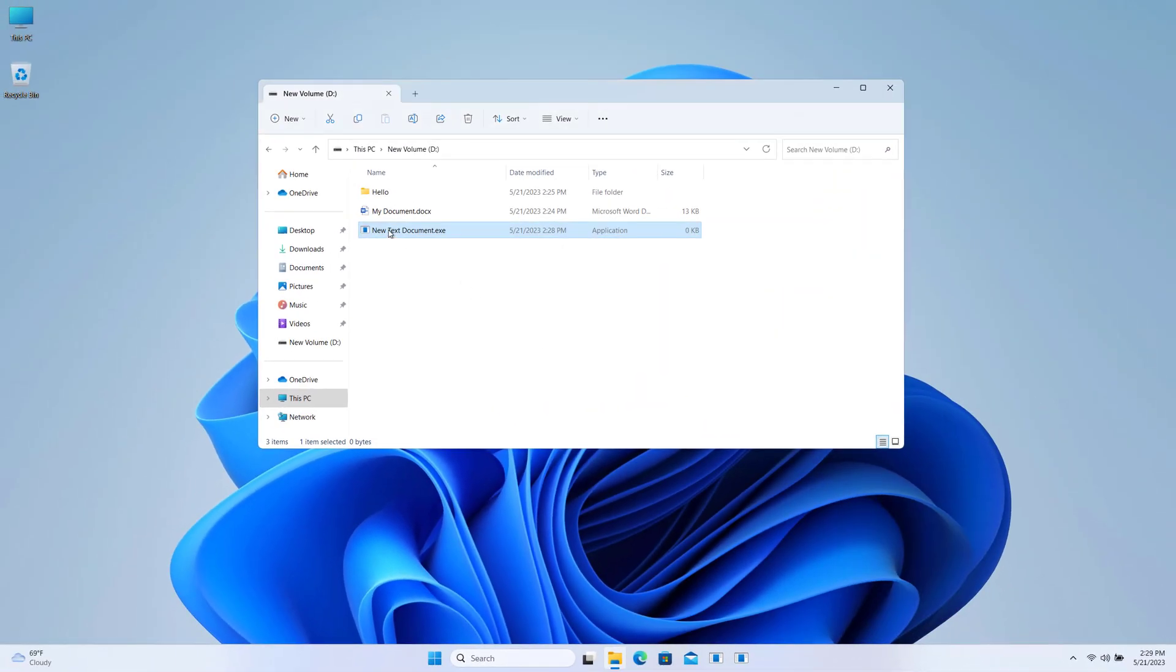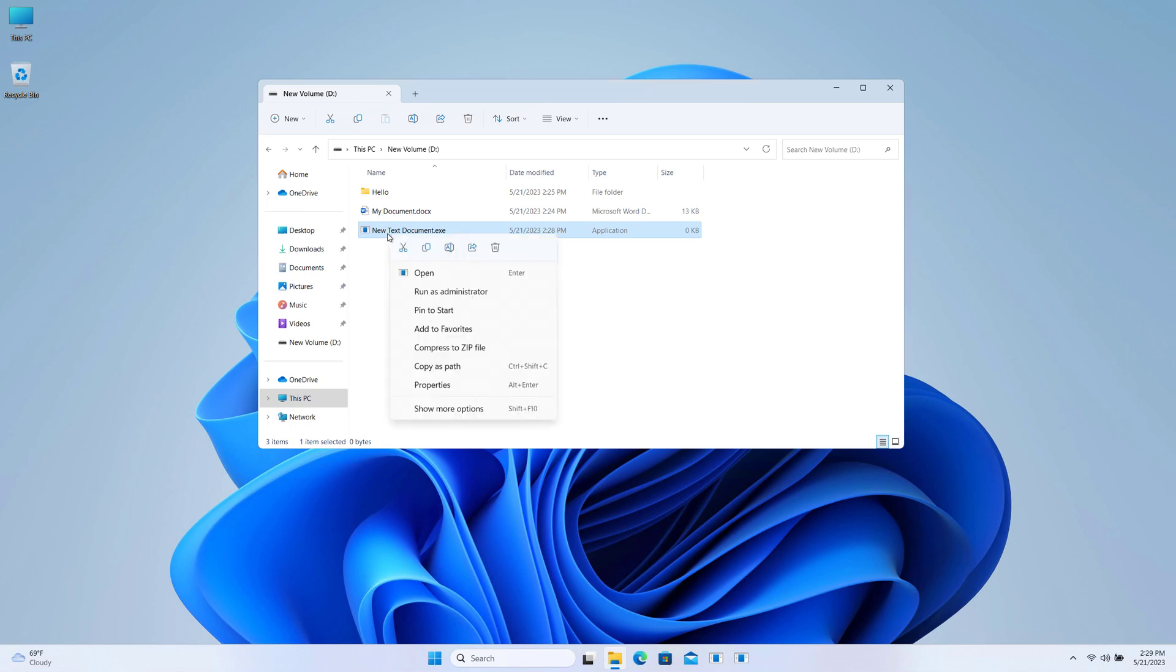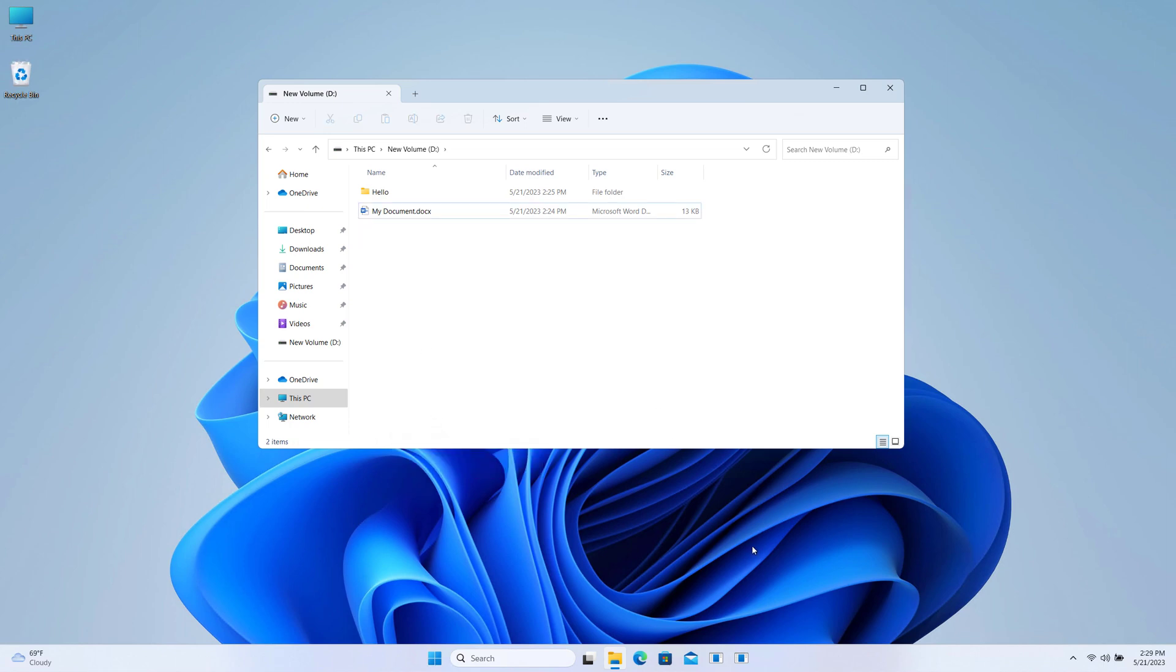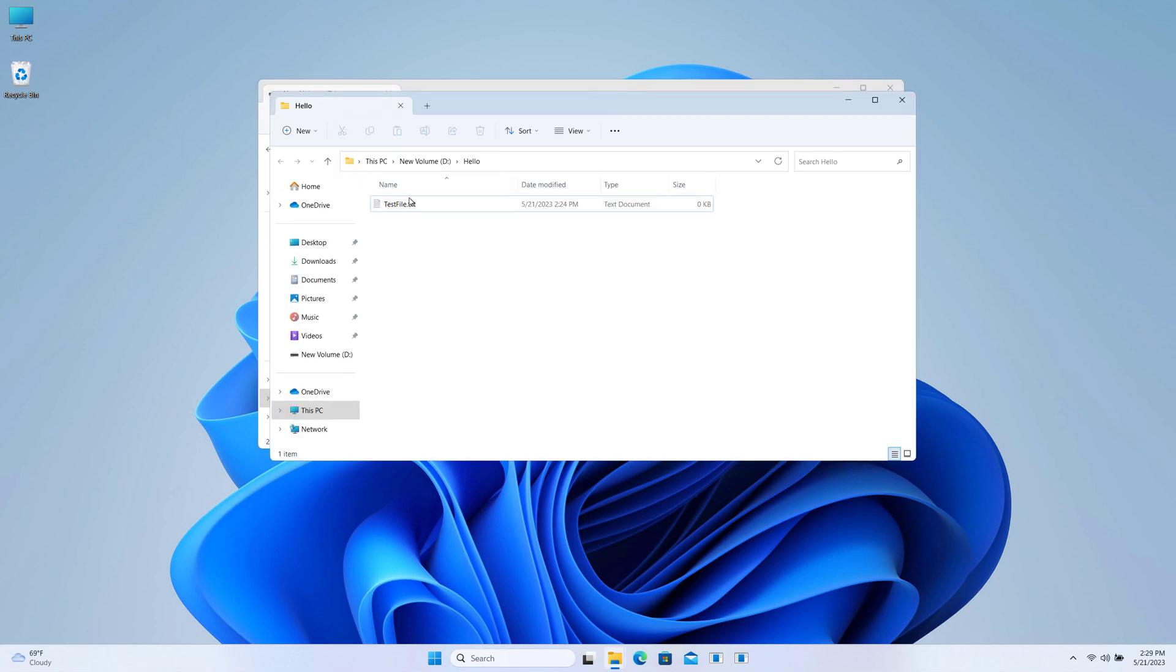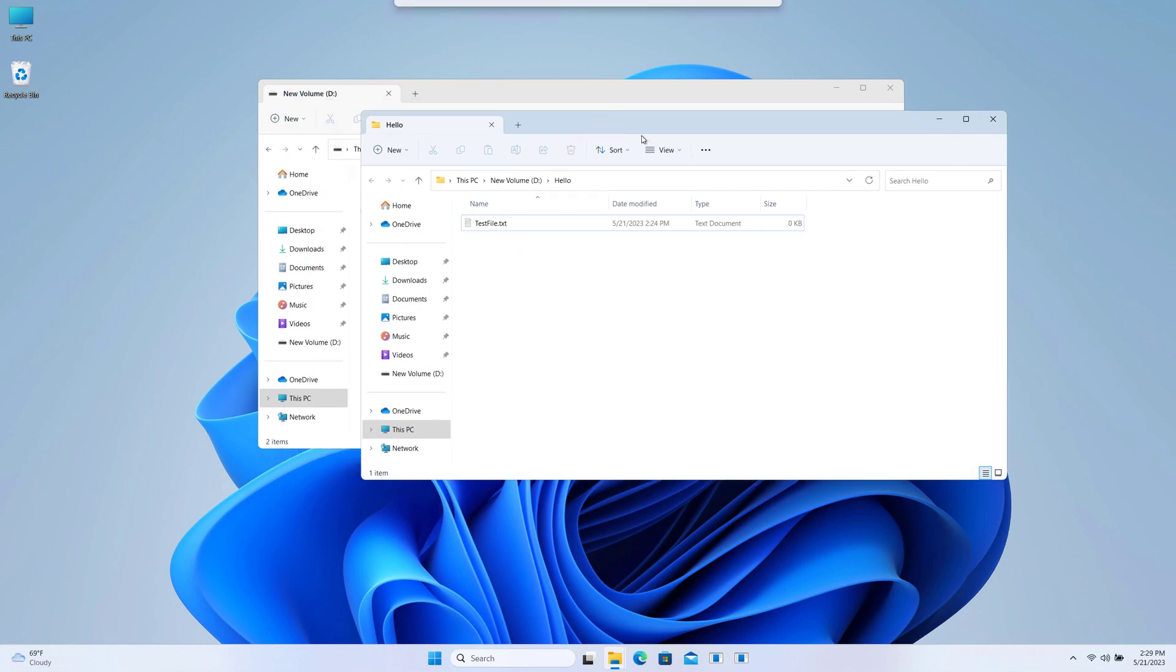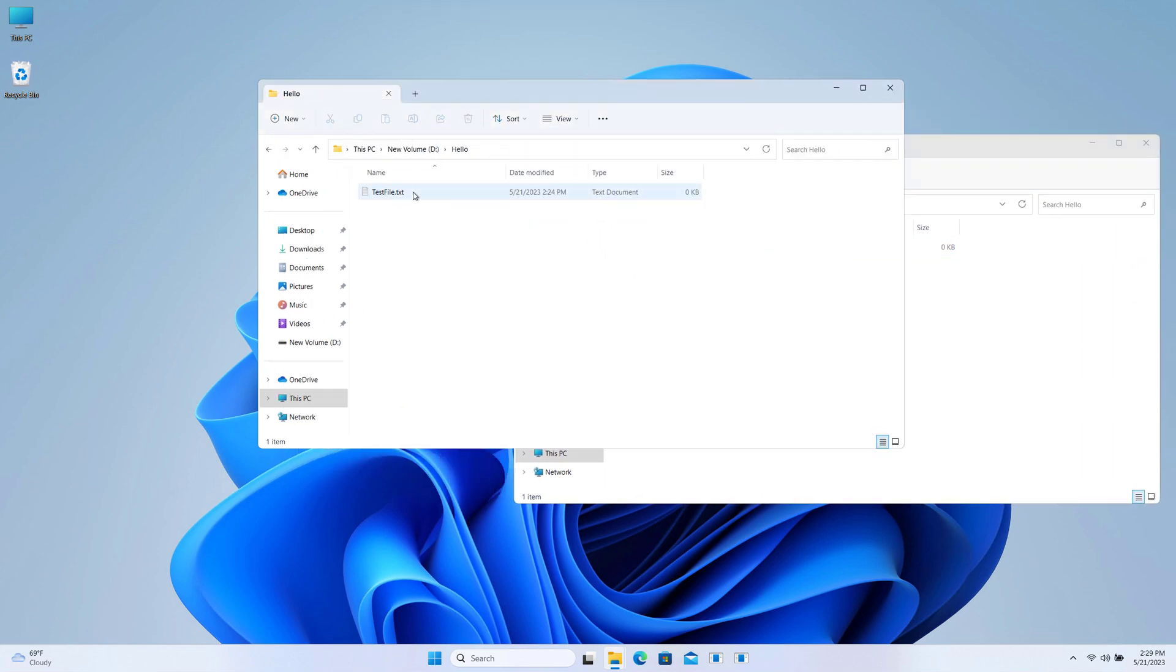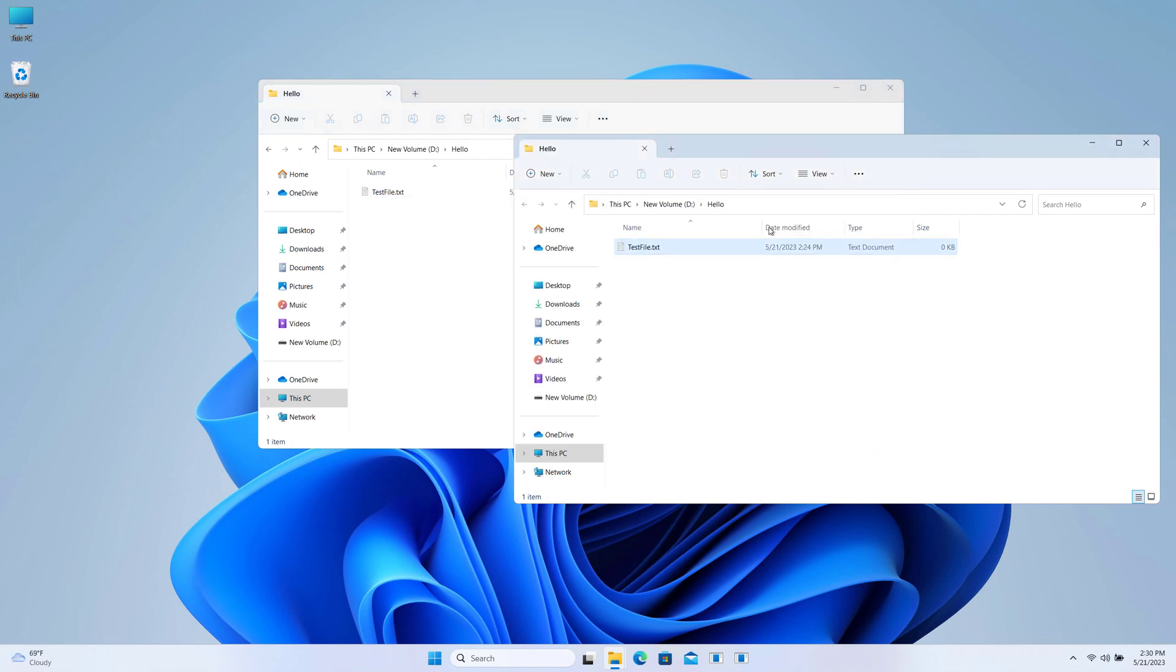After that you can delete this file. And if you open this file in the taskbar, then you can see it's opening the folder Hello. If you see here, I have this test file under the Hello folder. This is the same thing.